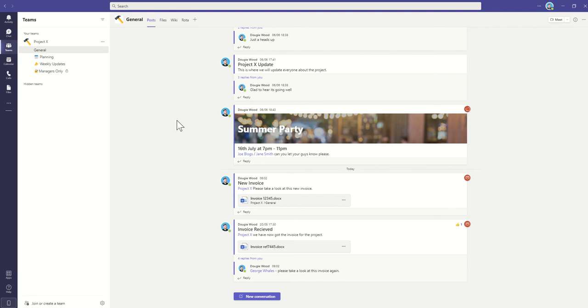So it will end up with the same result. We'll end up with a conversation with a file attached to it. Well, technically, it's a shared link rather than an attachment. But those are the two ways that we can share that with our colleagues.